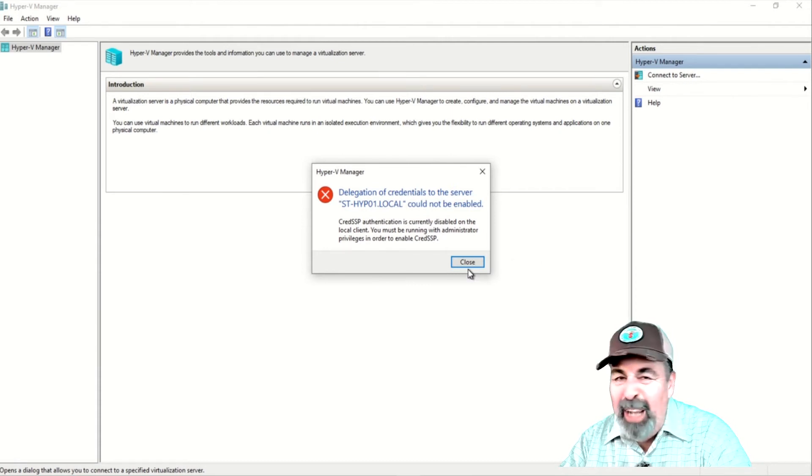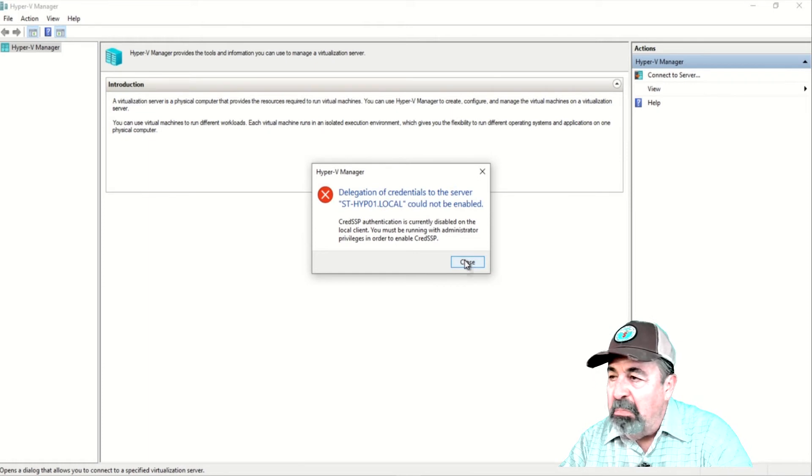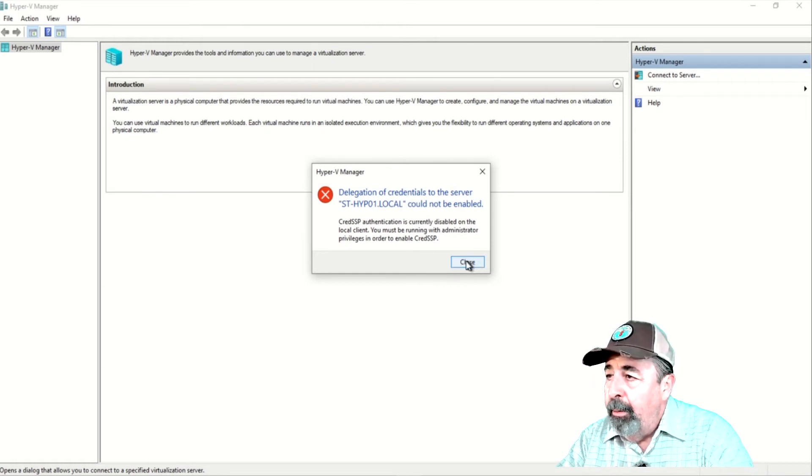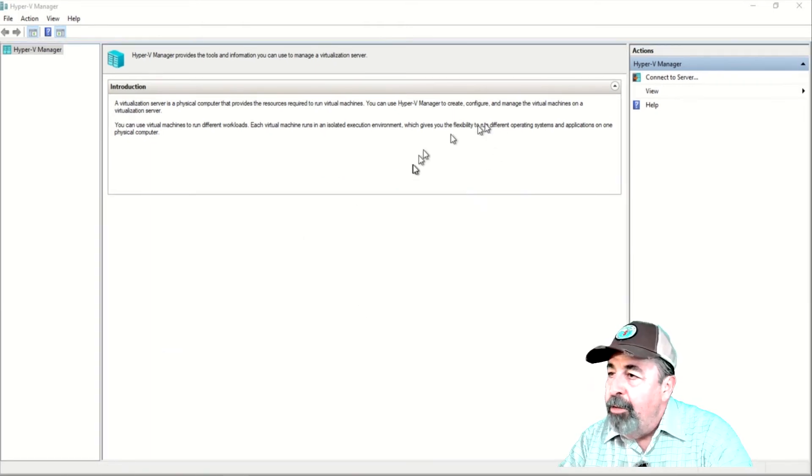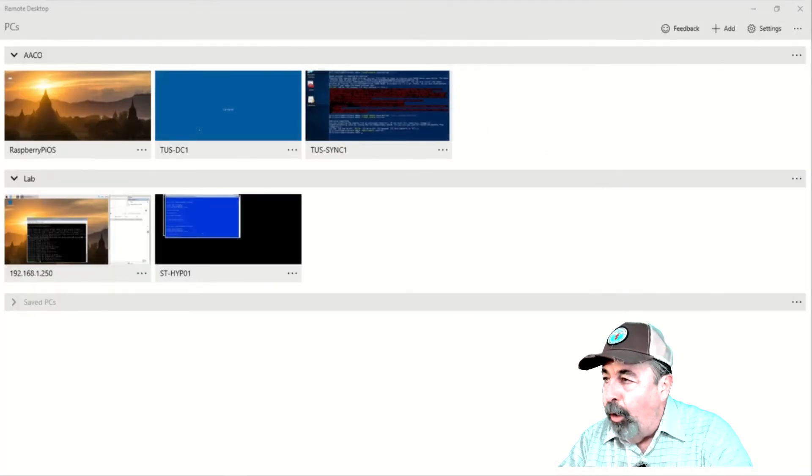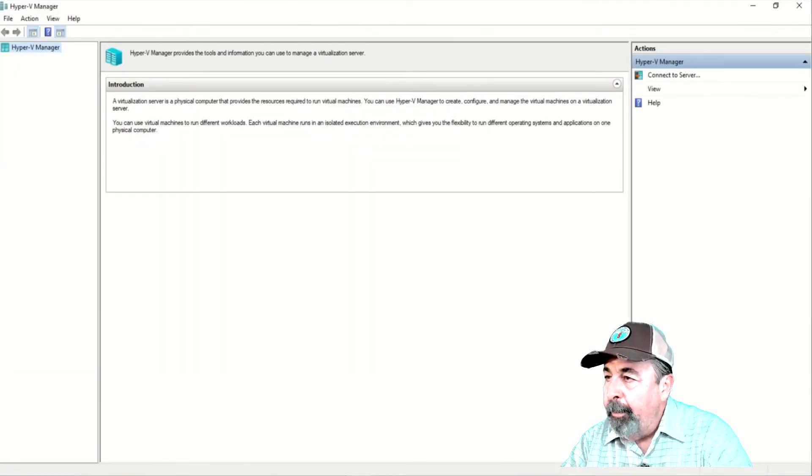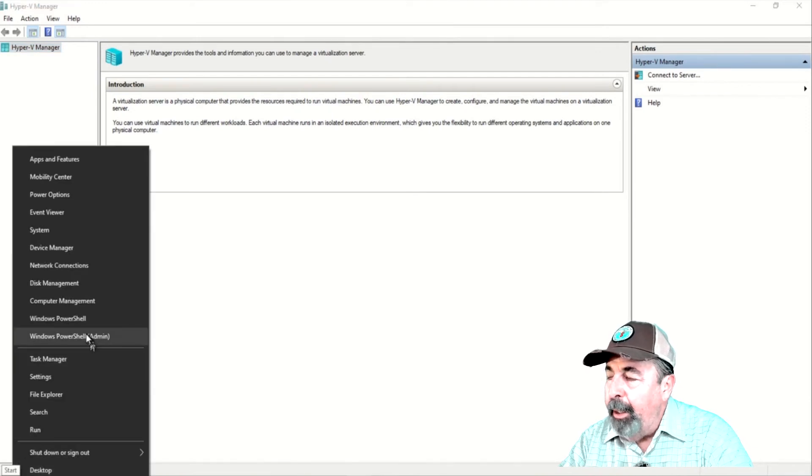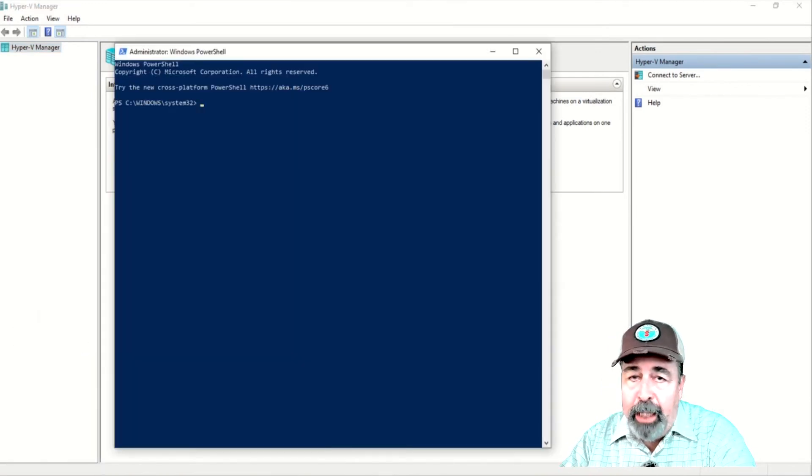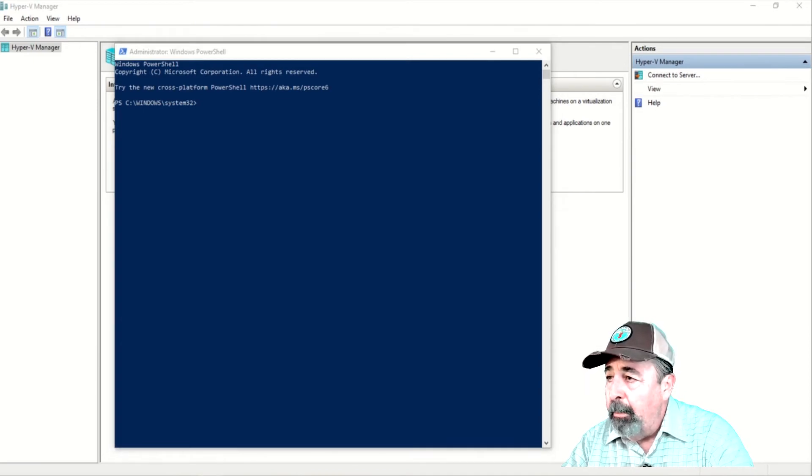I toyed around with this for a while to no avail. So, I'm going to close and reopen the Hyper-V console. And in PowerShell, I'm going to go ahead and check that the trusted host command actually ran correctly.